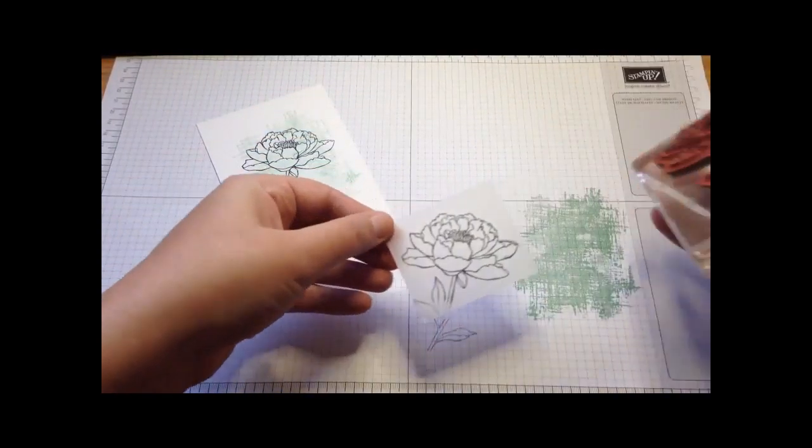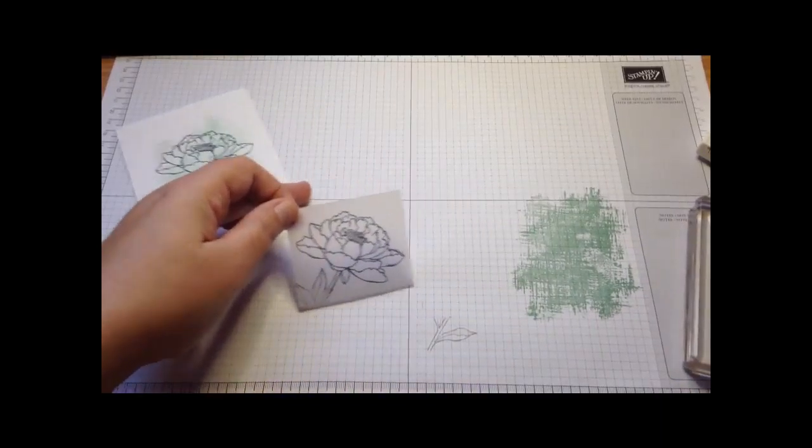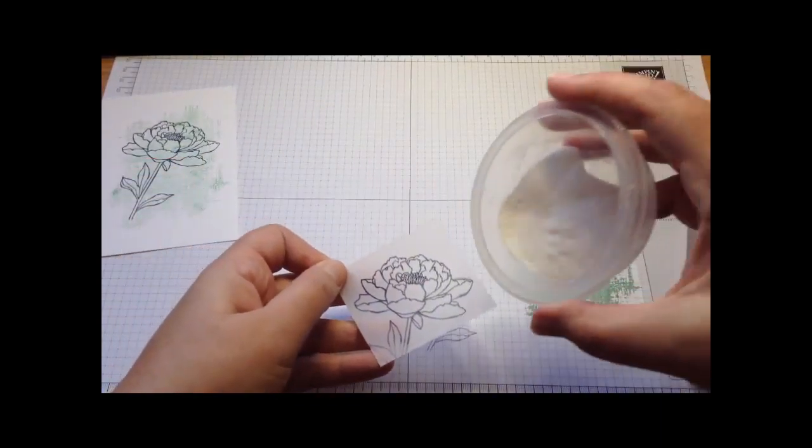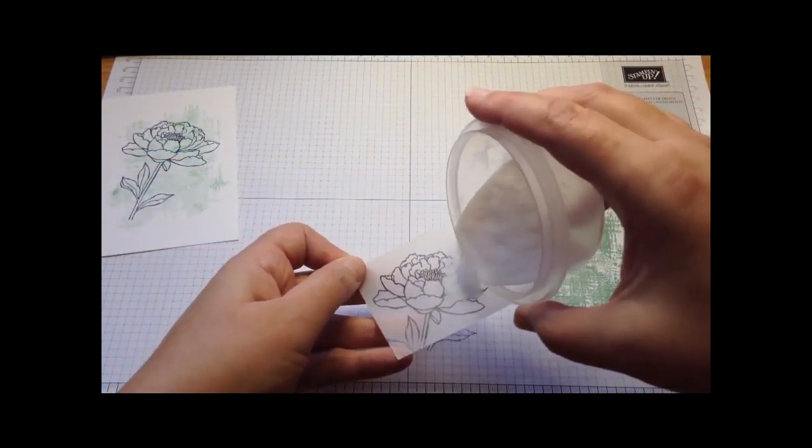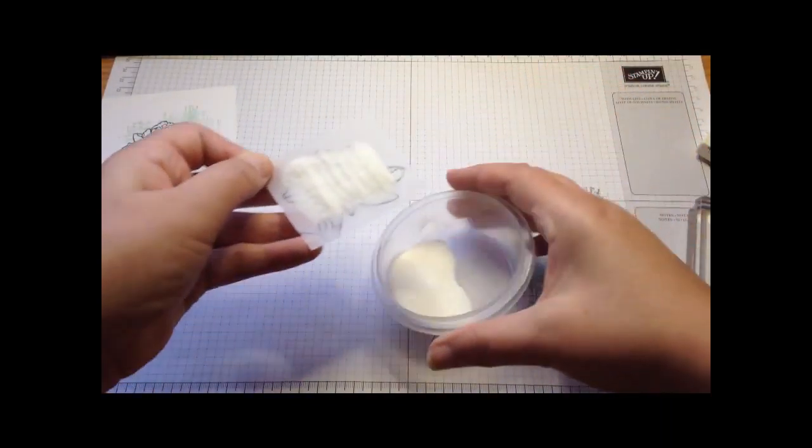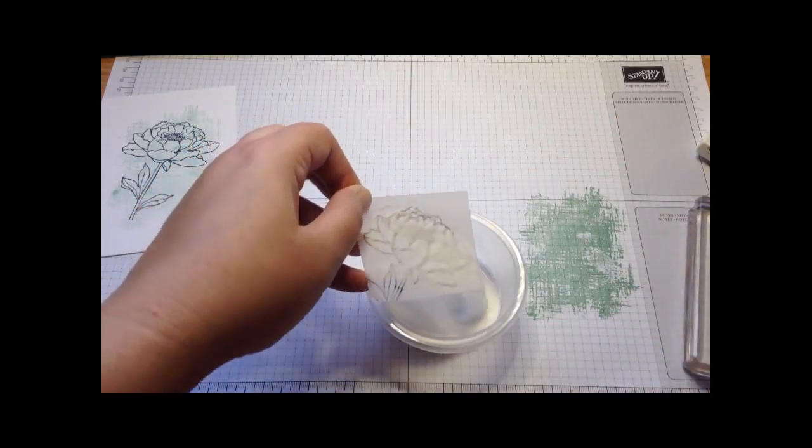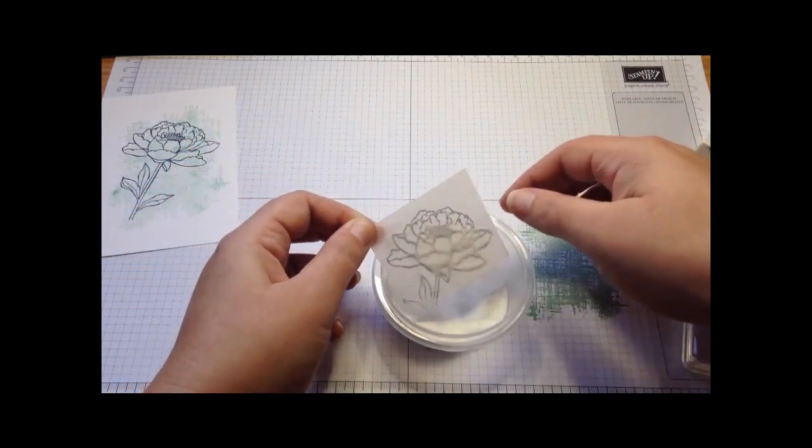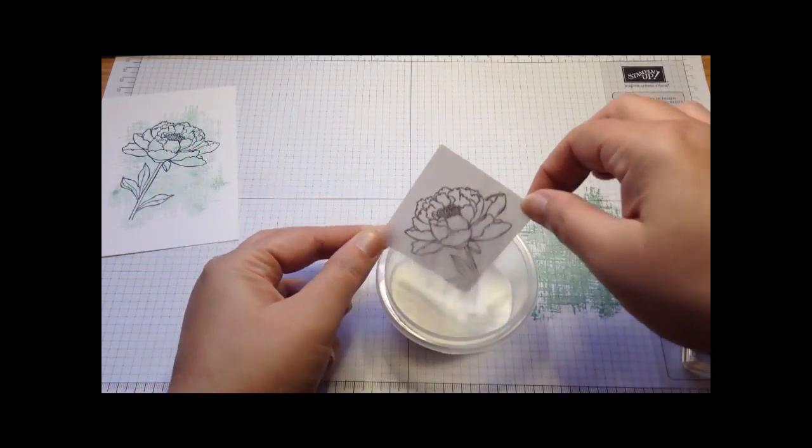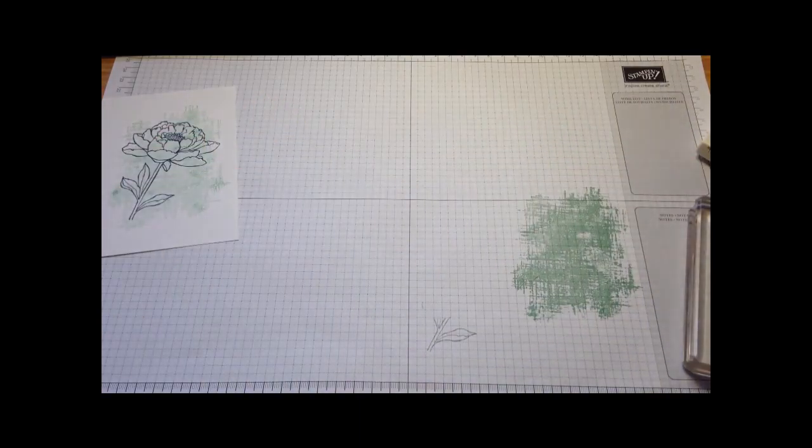And then I'm just going to heat emboss that. So I'm going to add some clear embossing powder over the top and very quickly heat that.